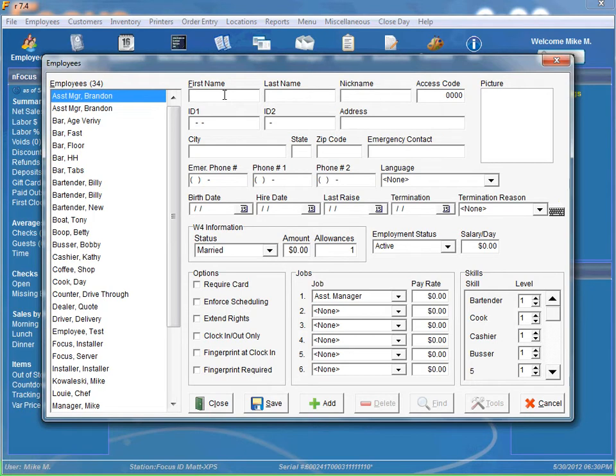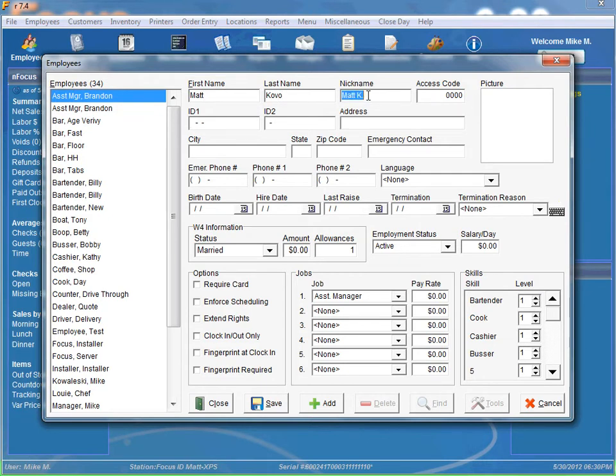So let's go ahead and type our first name in, Matt, last name Covo. And if we tab over it will automatically put a nickname in for us and of course we can change it if we want.